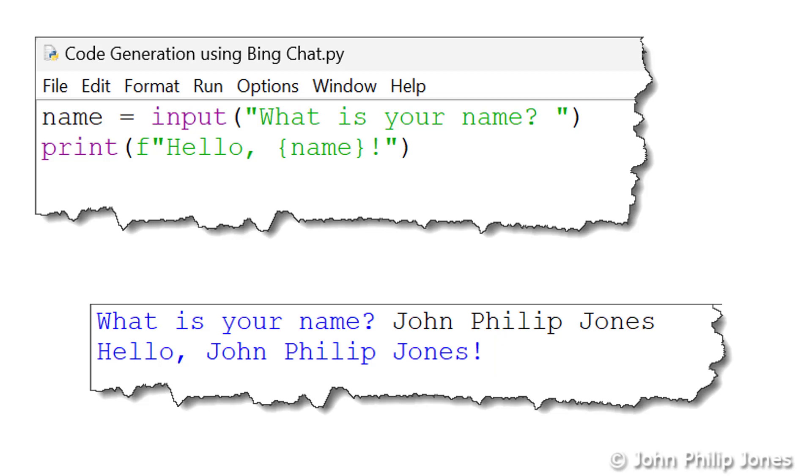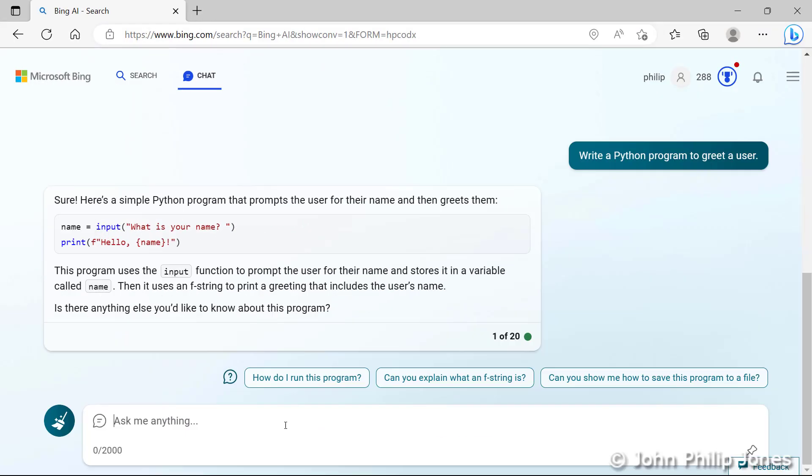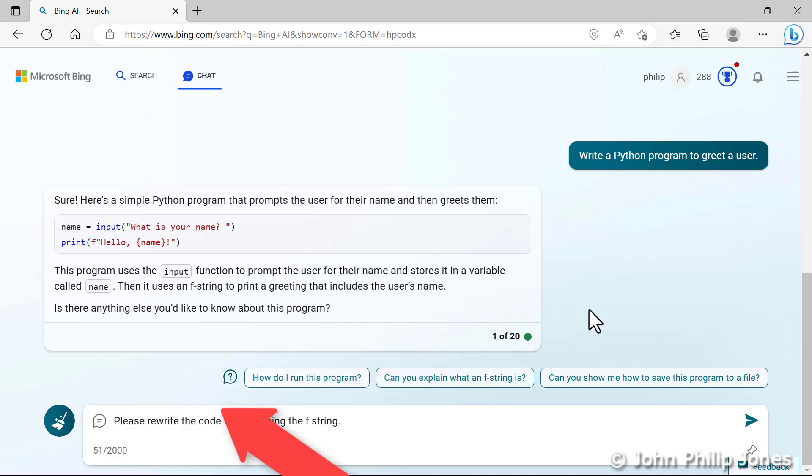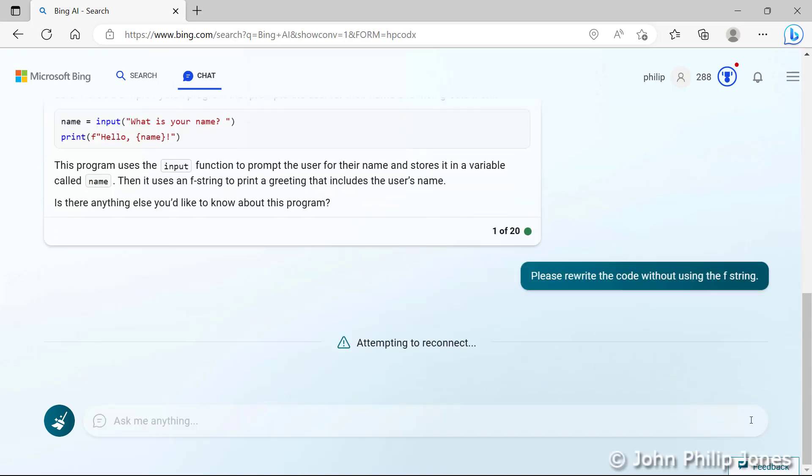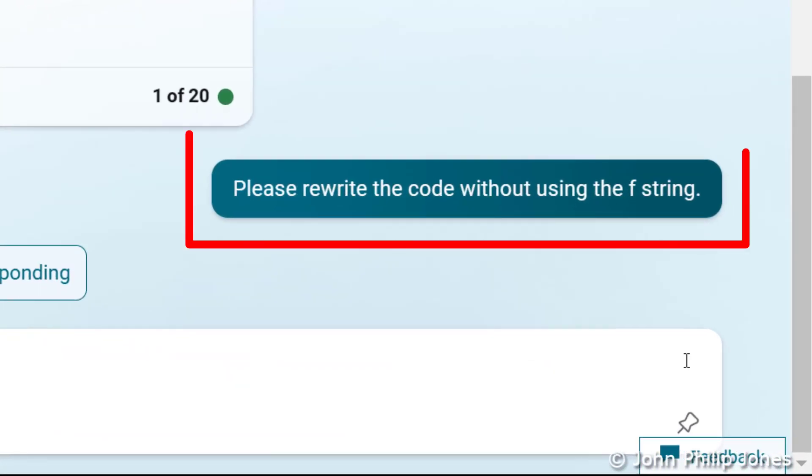It asked for the user's name, and then it said hello to the user. So we can see that Bing Chat has indeed generated the code for us. I'm now going to ask it another question associated with this program, and I'm going to paste it in, because I've pre-prepared it. And then I'm going to hit the arrow, and I'm asking it to write the code without the F string.